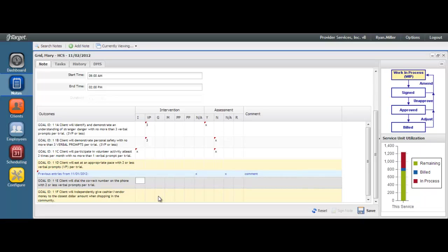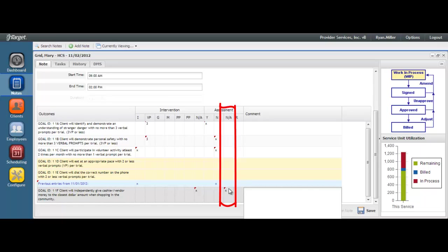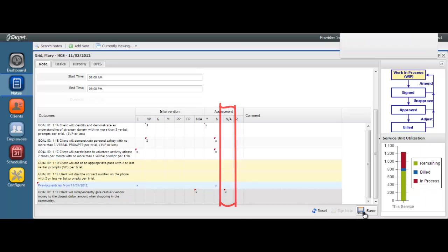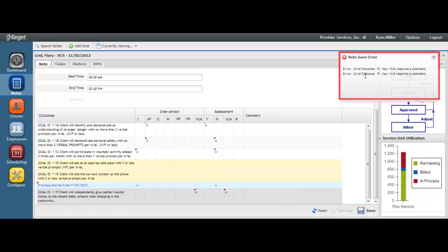Your agency may put a rule in place for some of your keys so that when marking against that key, you are required to also enter in a comment. For example, if I mark in the NA column and try to save my note, I am not allowed to save until I enter in a comment.